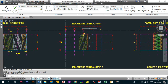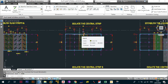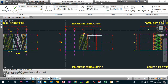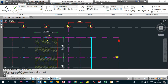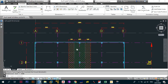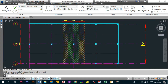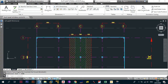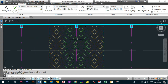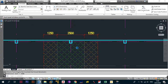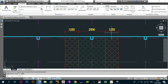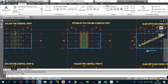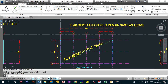Once you have established your slab strips, the next thing is to isolate the central strip — we always do one strip at a time. The central strip is going to be 5000 in width. Next, you create the column strip and middle strip. The column strip is in green at 2500, and the middle strip is 1250 on either side, giving you 2500 total. The slab depth remains the same: 250mm.